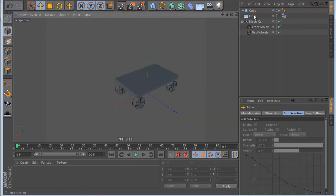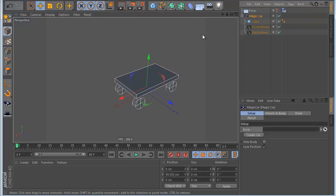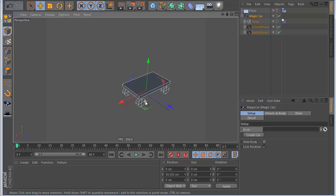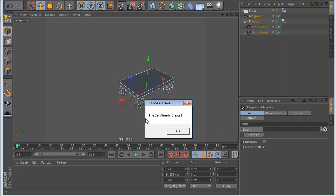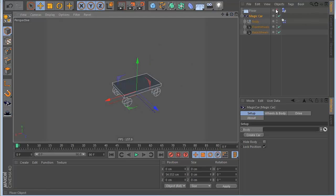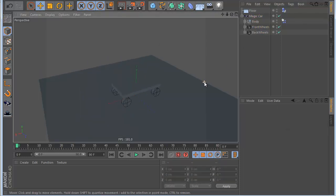Now I place the cube inside the Magikar like this, and I go to the Magikar and I click the button 'Create Car.' When I do this it automatically creates the dynamic car we need. Also if I click again you can see a message saying it's already created - you cannot do it again. Also if you don't like something, I make enable from here, and now I hit play.